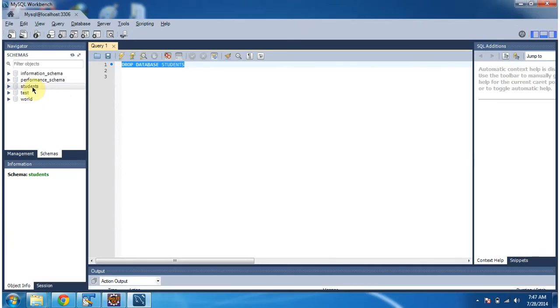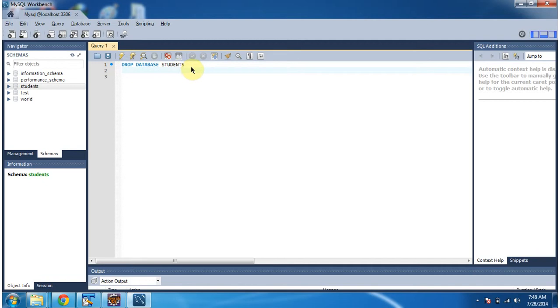Here you can see the students database. Suppose I want to drop this students database. What I have to do is execute this query: DROP DATABASE students. Once I execute this query, the database students will be dropped. We will see how to do the same thing using a Java program.